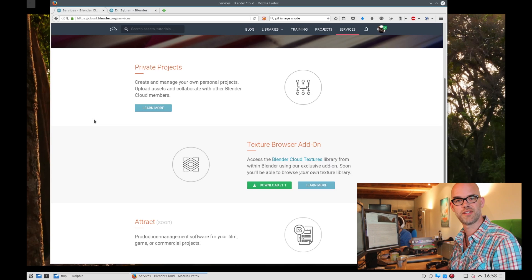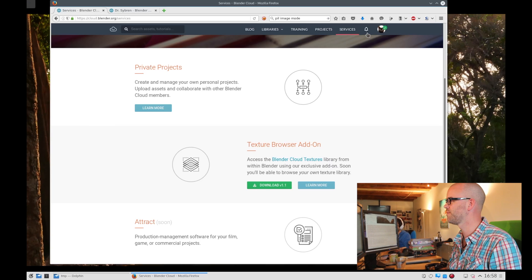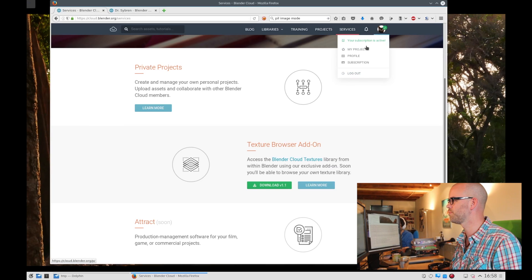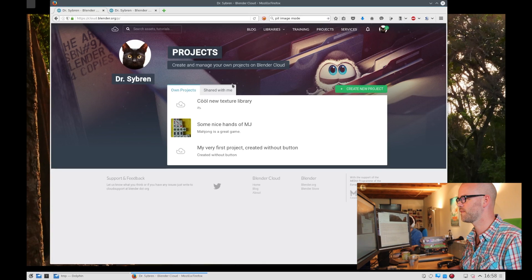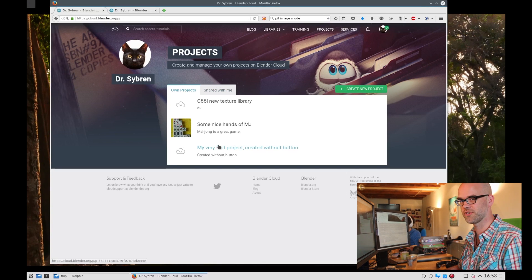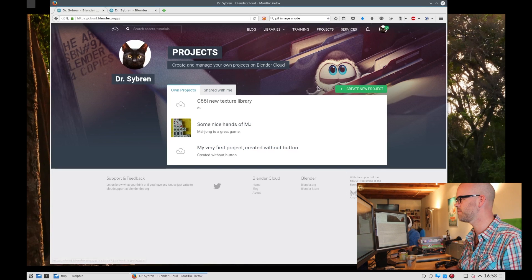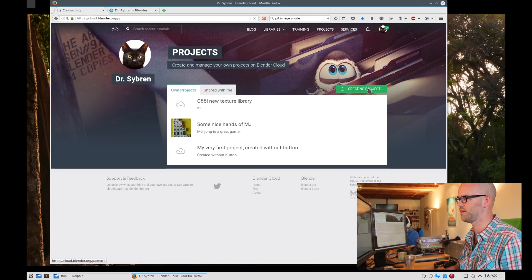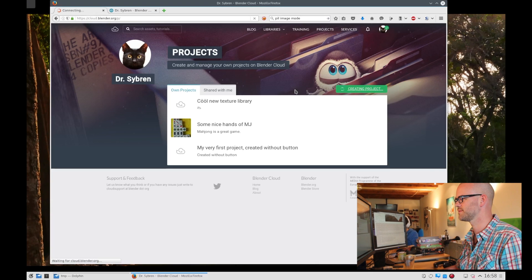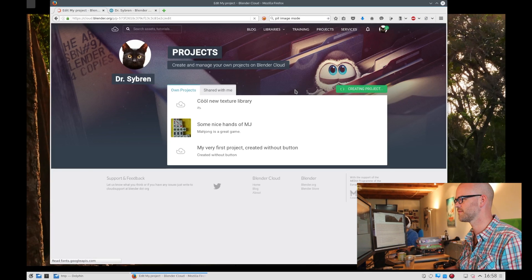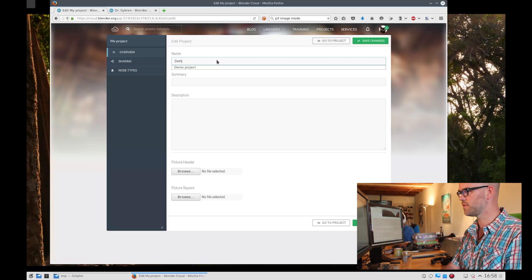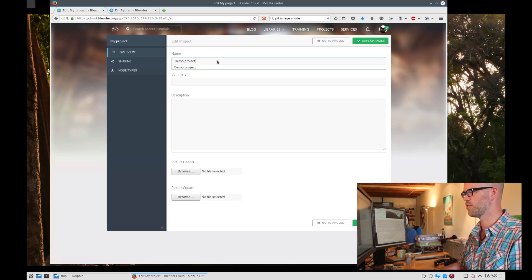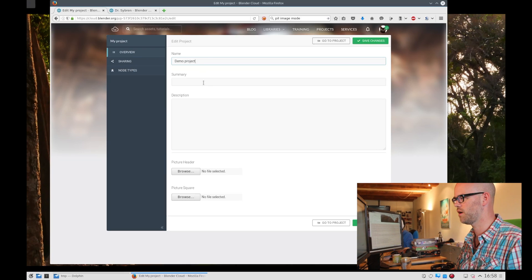Once we have downloaded and installed it, we can go to My Projects. There you see some other projects I already created, but for this I will create a brand new project. Let's give it a name — Demo project.